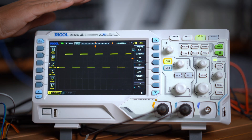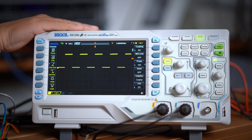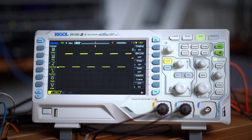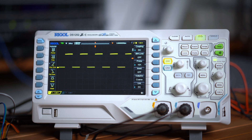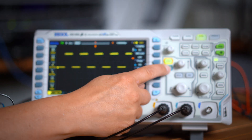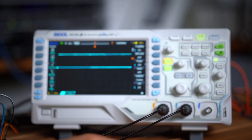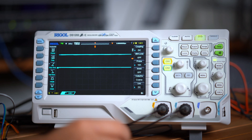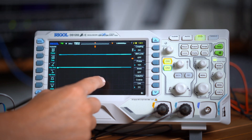Let's see what we get there. On channel one of the oscilloscope we can see the PWM signal coming from the Raspberry Pi Pico pin zero, and when I switch on channel two we can see the direction change.